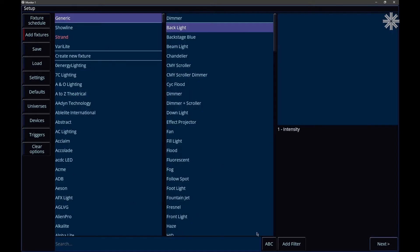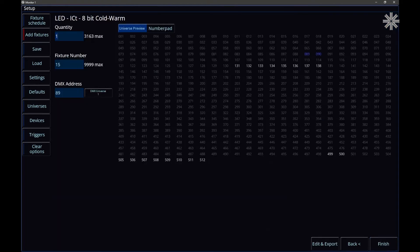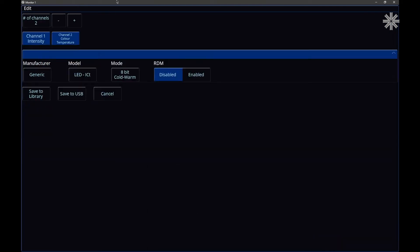Now as well as creating new fixtures, you can also find an existing fixture, click next, and then go ahead and click edit.